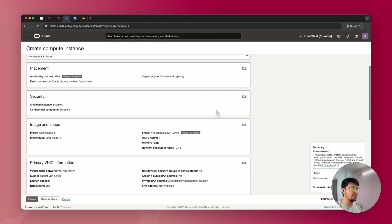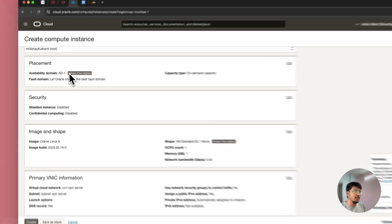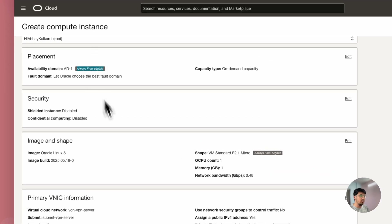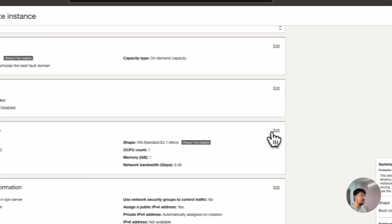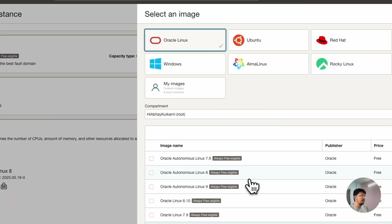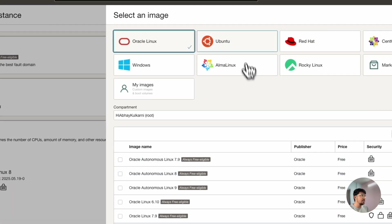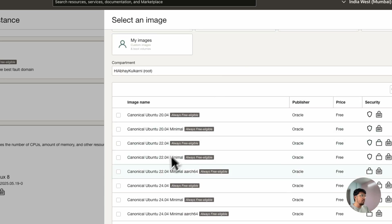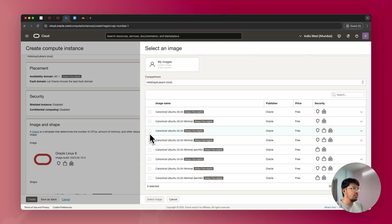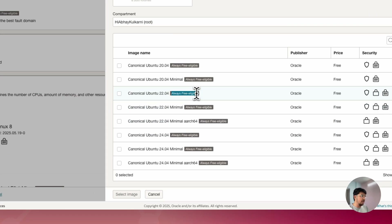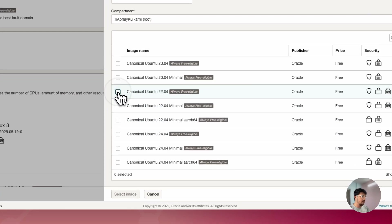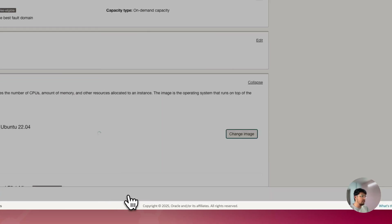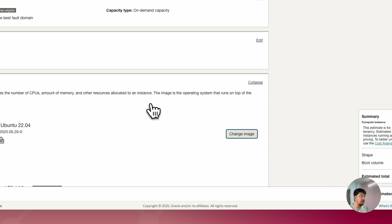The most important thing is the image and shape. Click on 'Change Image,' select Ubuntu, and choose Canonical Ubuntu 22.04 — it's always free eligible and the most stable Ubuntu image. Then go to the shape section — you'll see previous generation shapes including VM.Standard.E2.1.Micro with 1 CPU and 1 GB of memory.